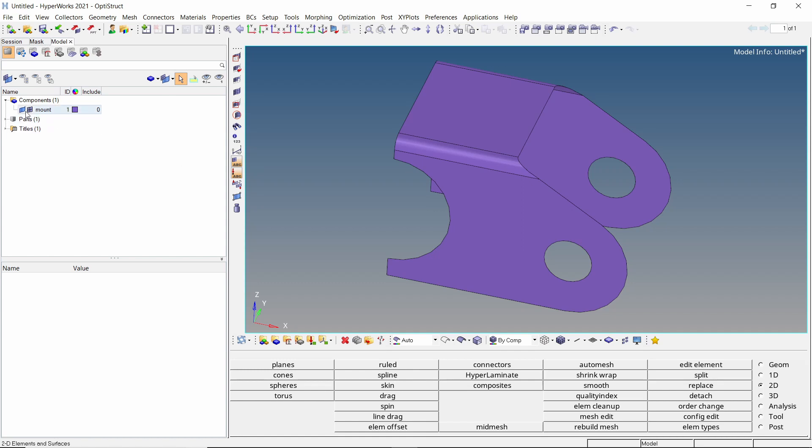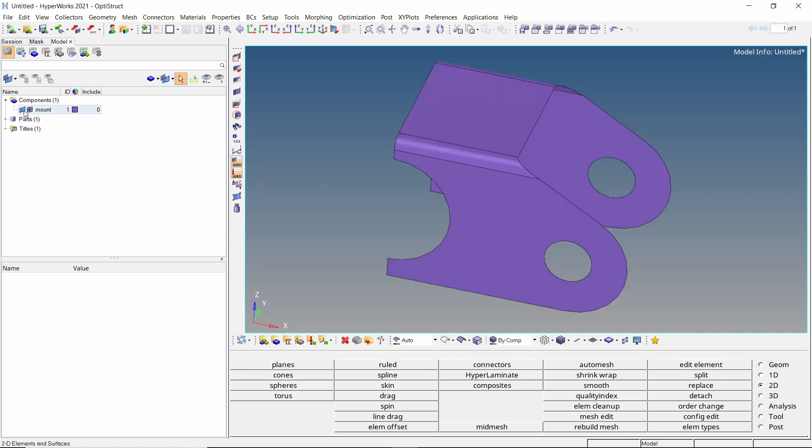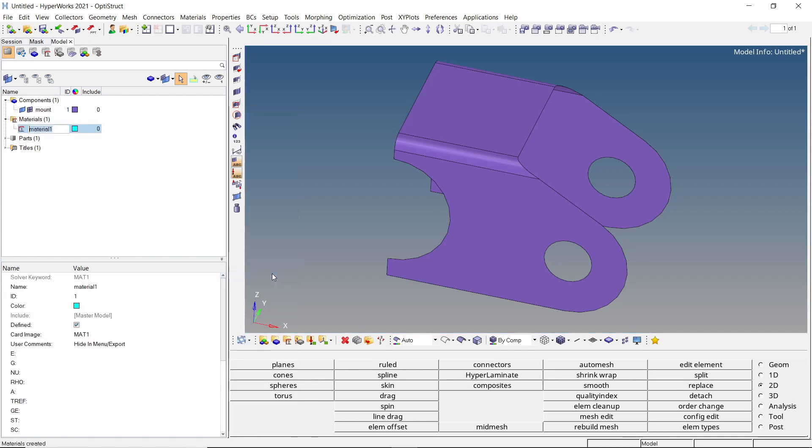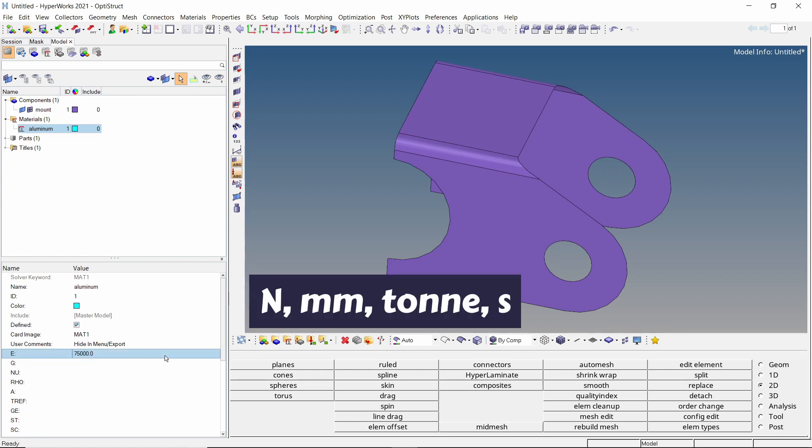Once the geometry is imported in Hypermesh, one component is visible in the model browser. Let's start by creating a new material. Give a name to it. We will enter the mechanical properties of aluminum. For this analysis, we are using the unit system Newton, millimeter, ton, second.